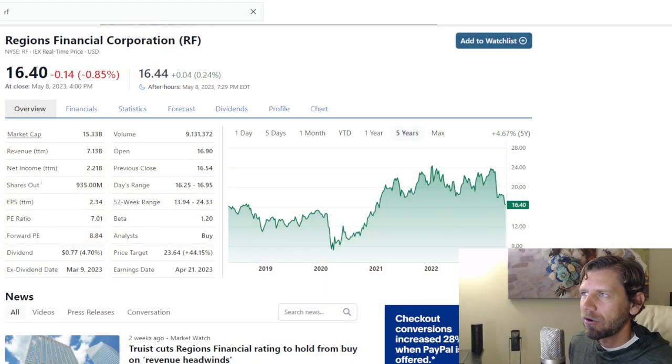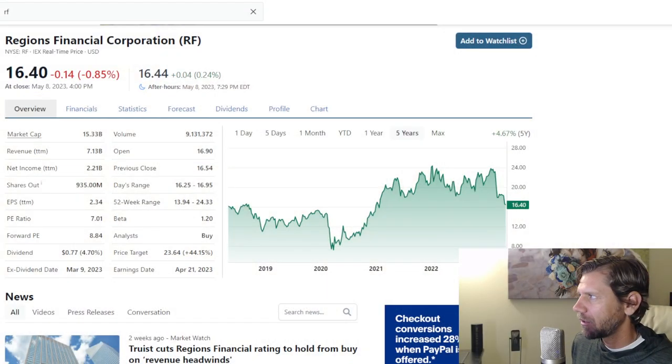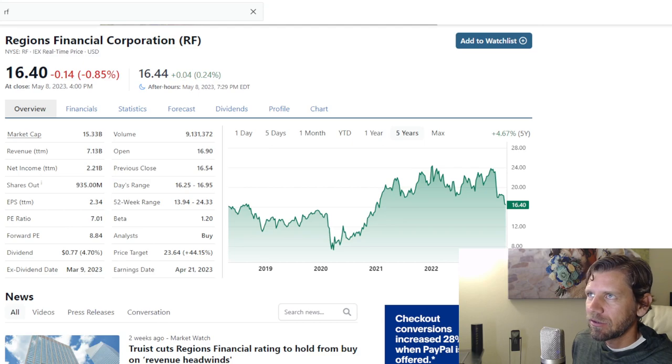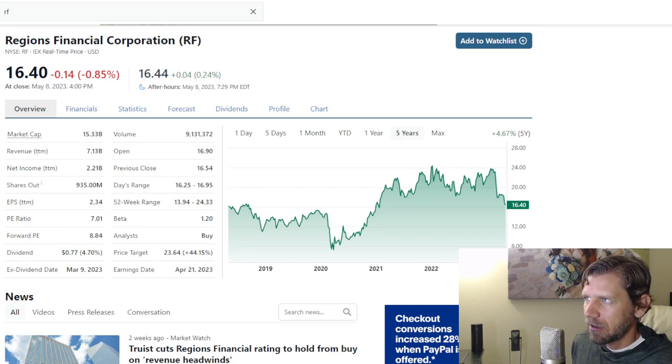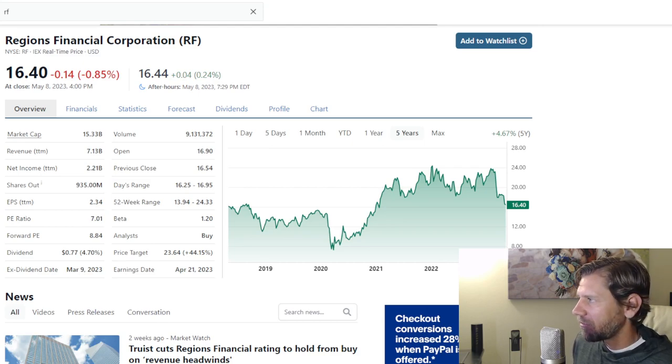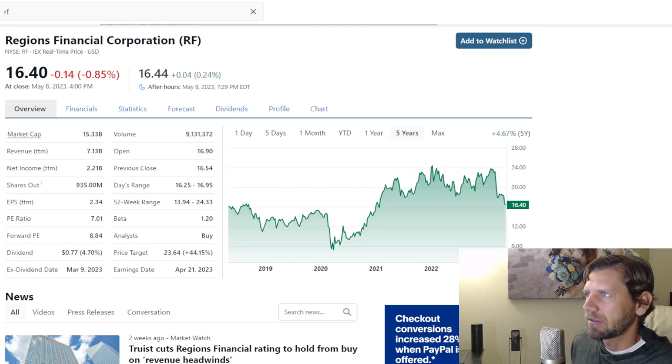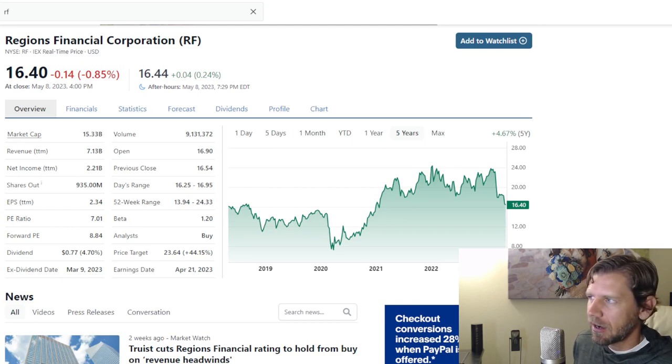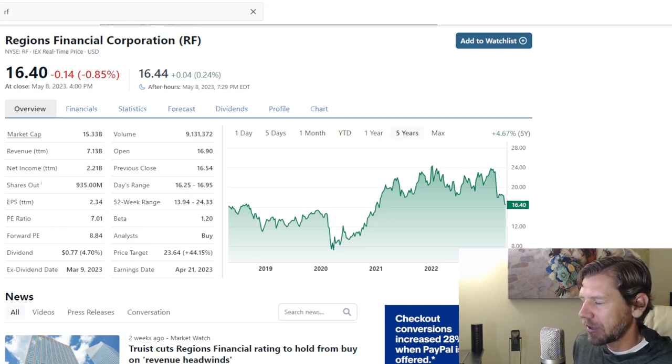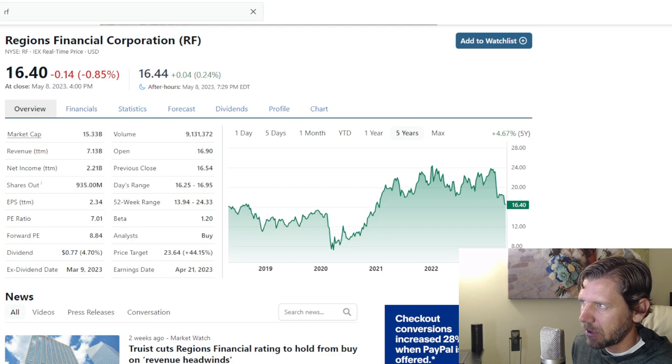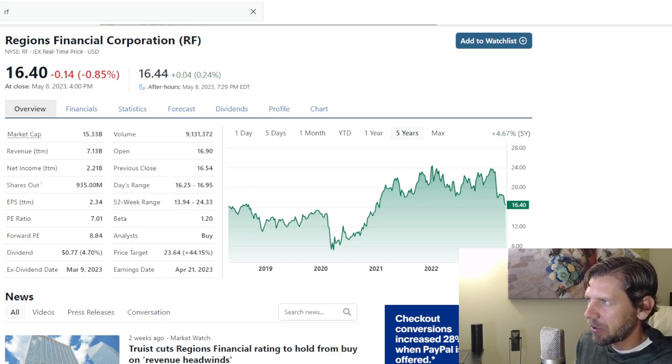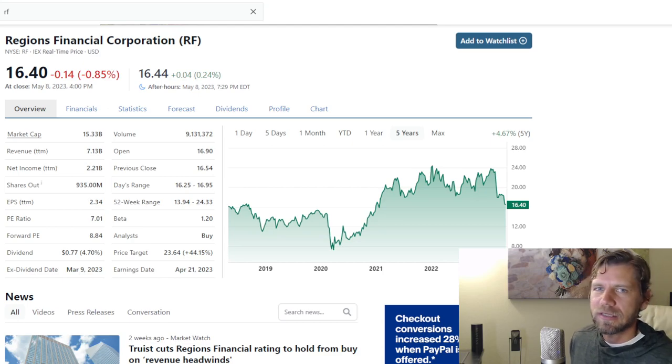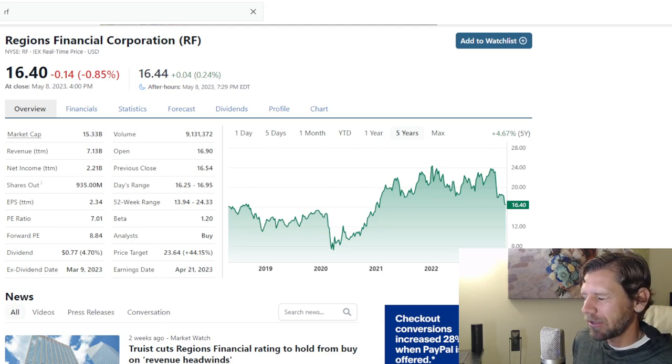What's up investors, today I'm going to be talking about Regions Financial Corporation, ticker symbol RF. As with many stocks, the story begins in the price. I'm going to do an overview of the company using stockanalysis.com. I'm not affiliated, I'm just using it because it's a free tool with pretty accurate figures.